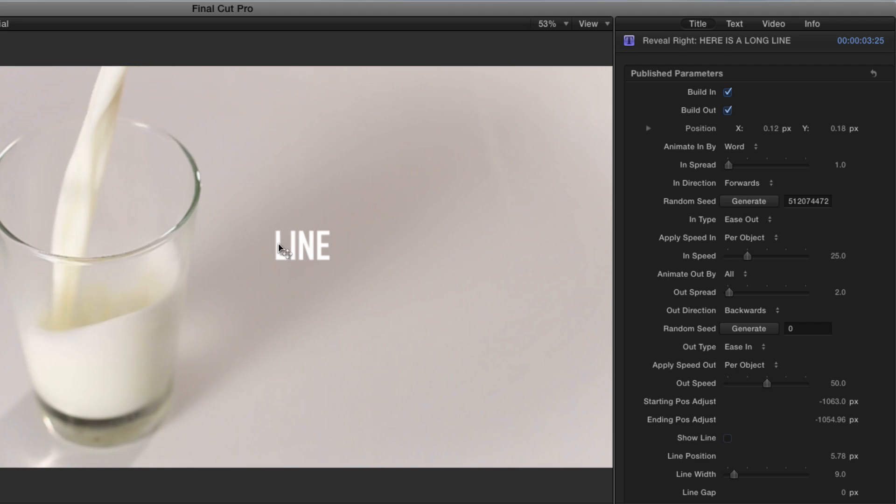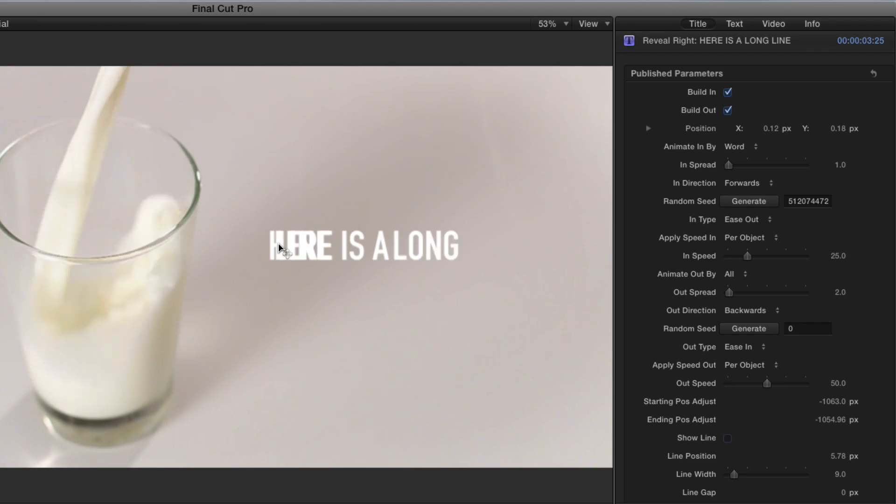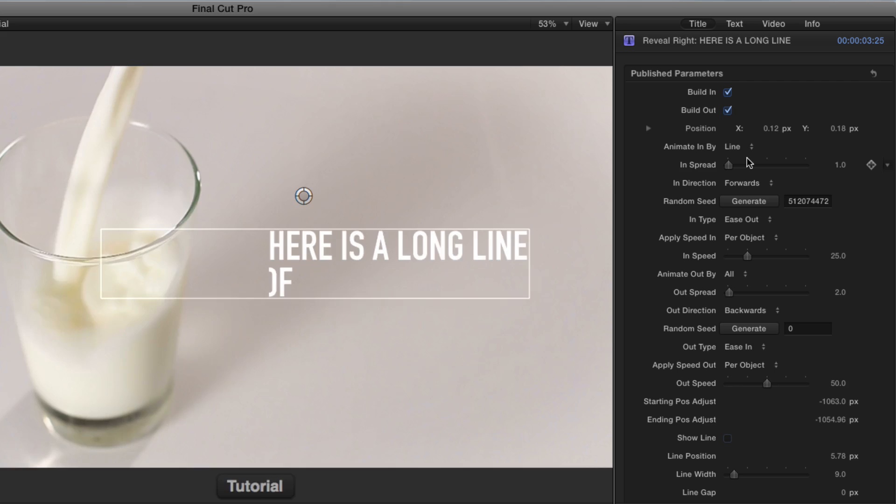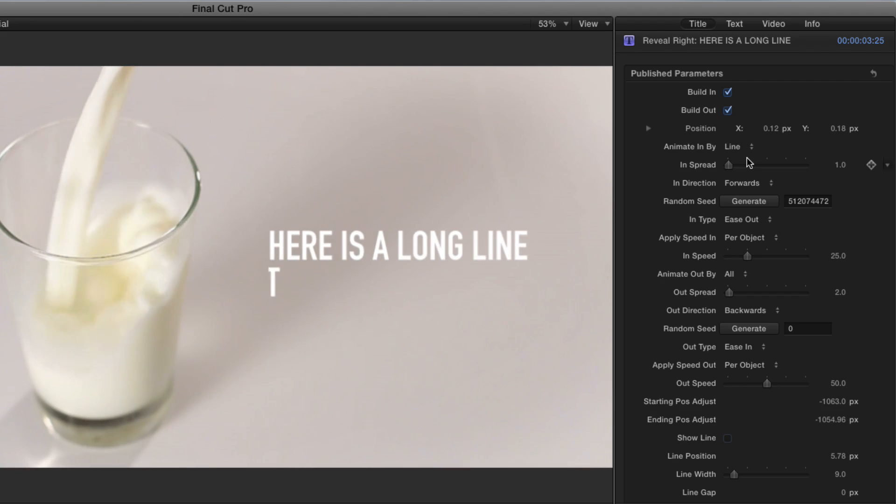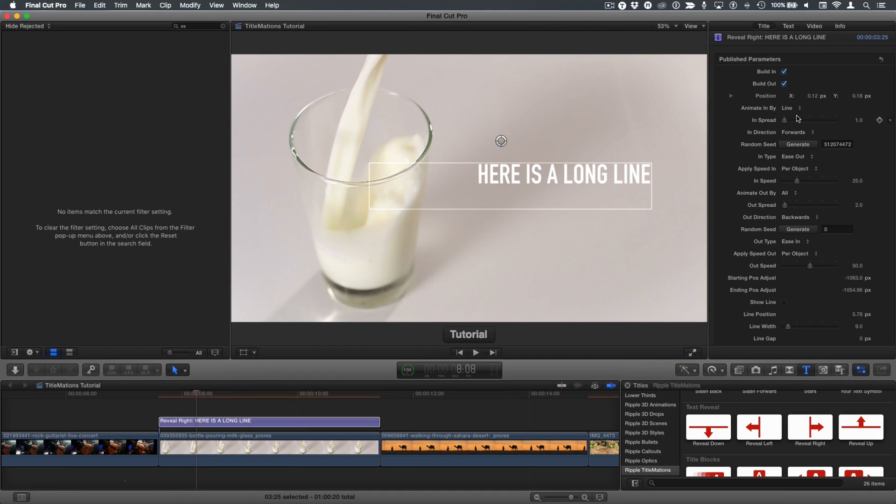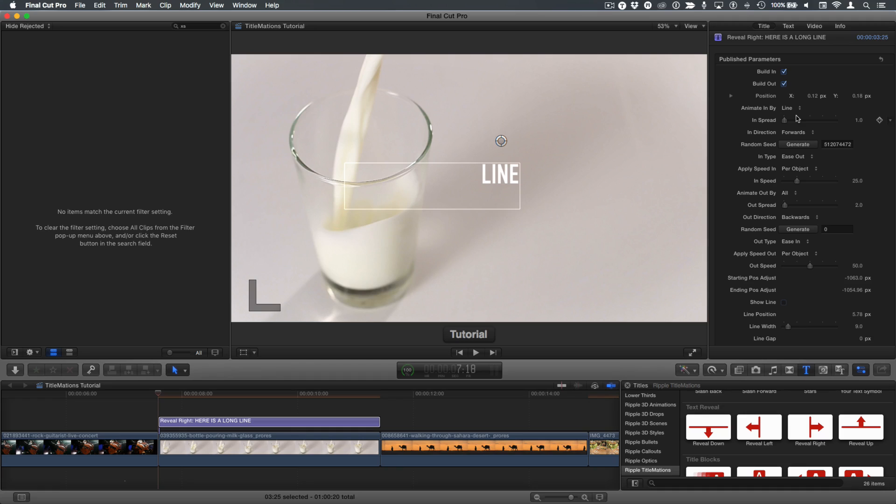So if I play this one now, notice it doesn't quite start right. Let's animate in by line to make this more obvious. Okay, and I'll press Shift-I to go back to the beginning of the title. And we can see, even at the beginning of the title, we still see text on the line because it's not fully off the screen.